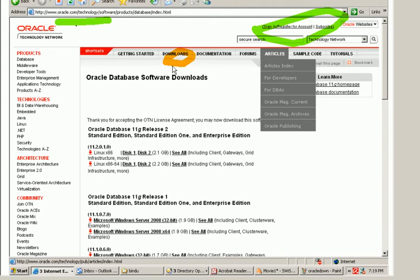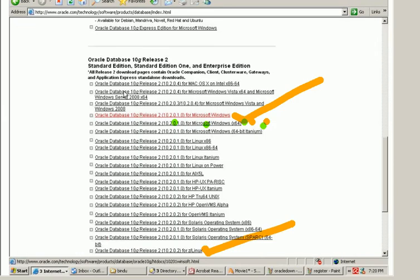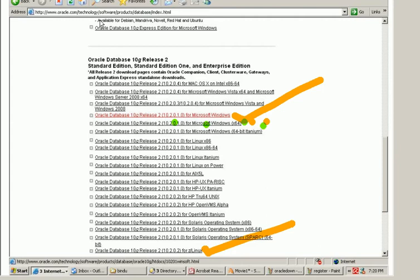Click on download and then what happens is once when you click on download click on database and then it shows you the various versions of Oracle. So suppose you use your scroll bar to move down and you go to the version of Oracle which you require. Say you need an Oracle Database 10G release 2.